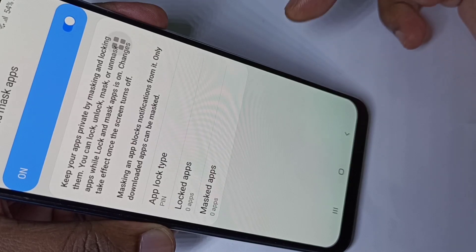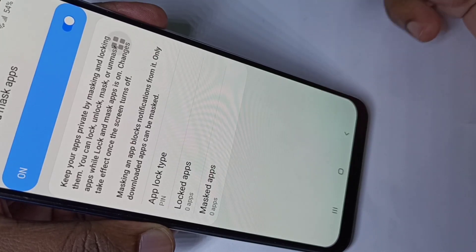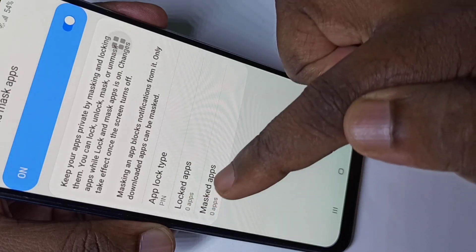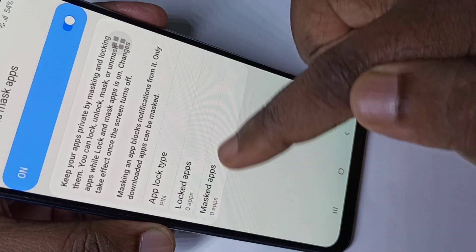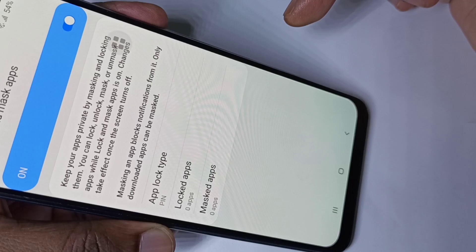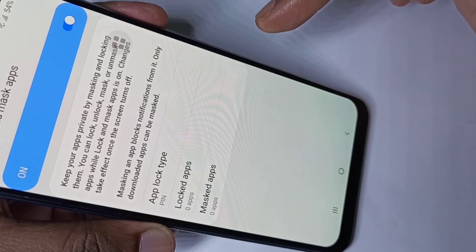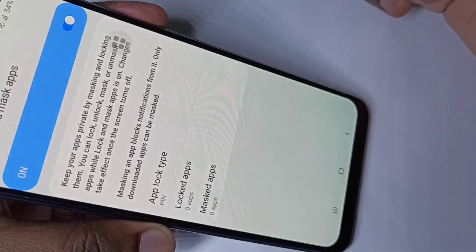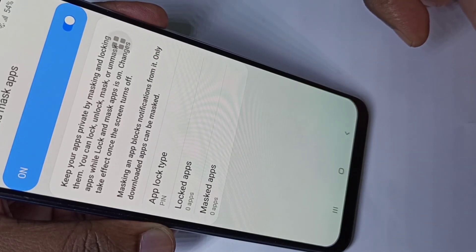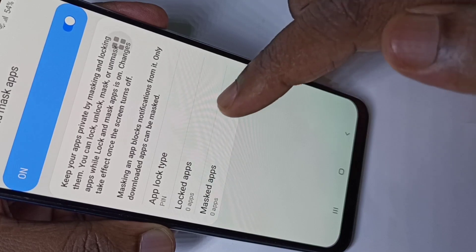Now we can lock whichever app we want. There are two options here: 'Lock Apps' and 'Mask Apps'. Using the Lock Apps option we can lock any app with a password. Using the Mask Apps option we can hide apps.